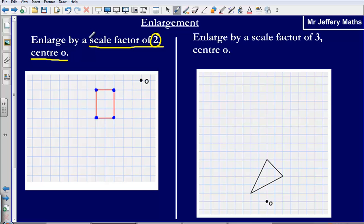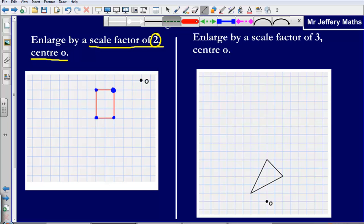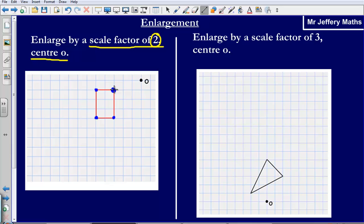Because I am enlarging by a scale factor of 2, I am going to move each of the vertices on my shape twice as far away from that centre. So if I take this first one — the one I have coloured in blue — I'll measure the distance from my centre to that corner. I am going one square down and three squares across. So the distance of this corner from the centre is one down and three across.